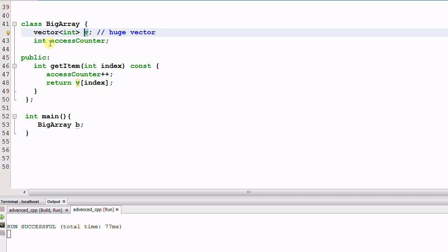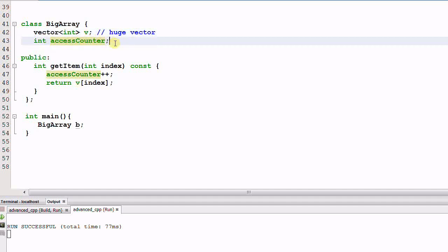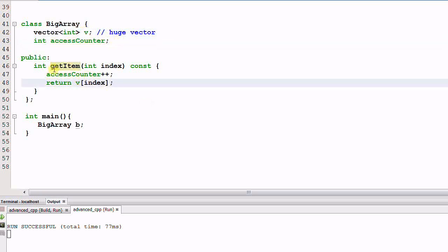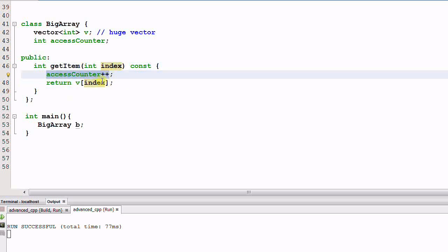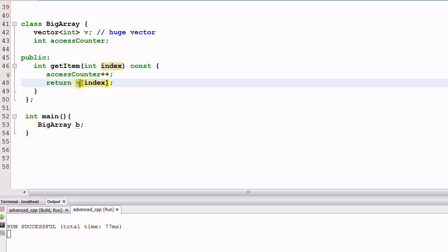BigArray also has another member variable, accessCounter, which keeps track of how many times v has been accessed. There is also a function getItem, which takes a parameter of index. It increments the accessCounter and then returns an item of v at the position of index.